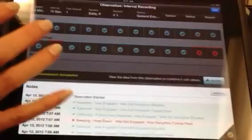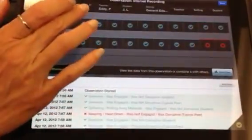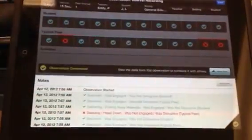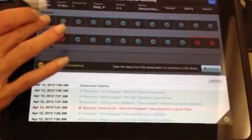You bring this into the classroom with you and enter the data in real time. Right, I just walk right into the classroom, and as I'm watching the student, this moves along in real time and I just check. This happens to be an on-task, off-task interval recording.